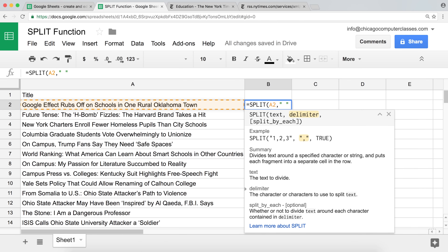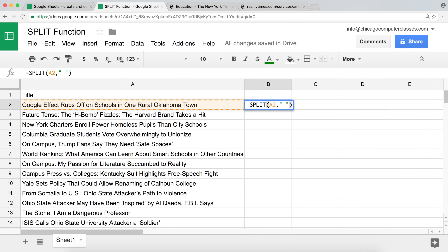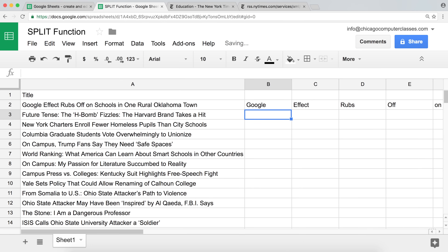There is a third argument in this function, but it only makes a difference if you have more than one character between the quotes. Right now I have just one character, so it doesn't really matter. I'm going to close this and hit enter. Now you'll see how we split that text using the space, and all the words go into cells to the right — just like that.